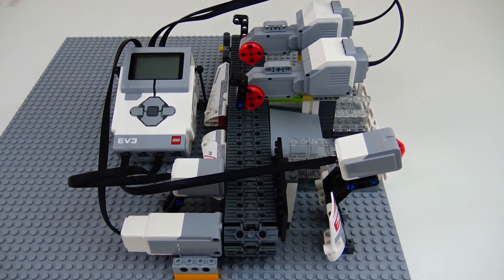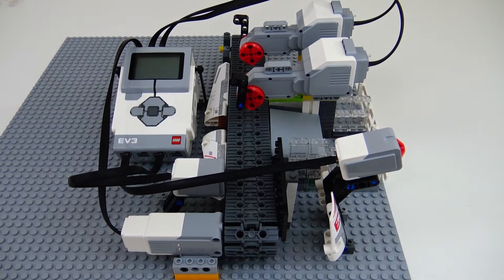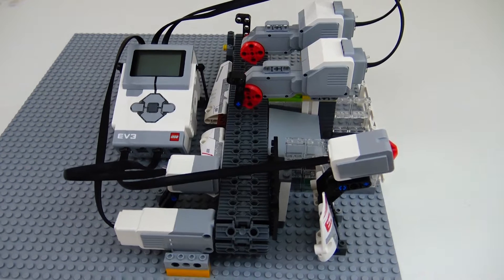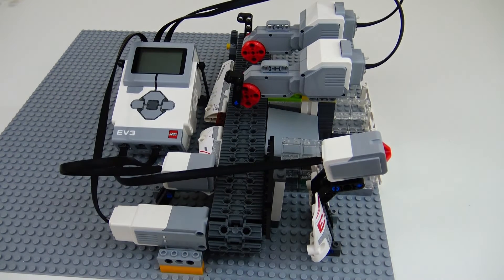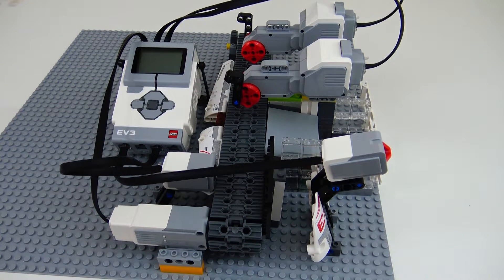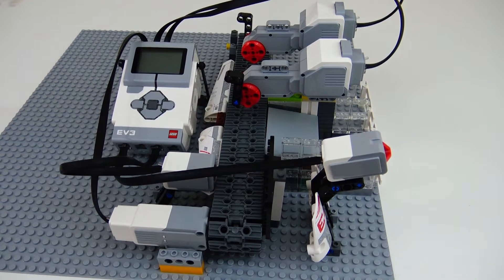Hey guys, Gabster here, and today I'm going to be showing you my custom color sorter. I built it mainly out of the parts that came in the Lego Mindstorm set.